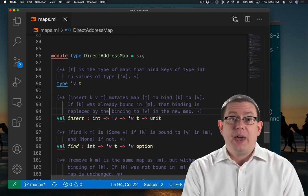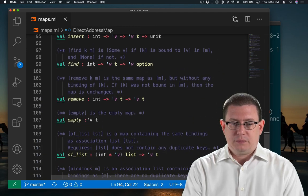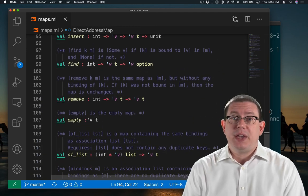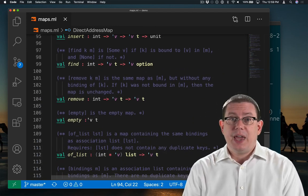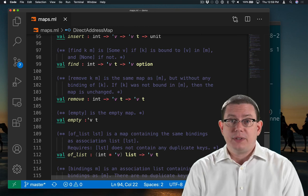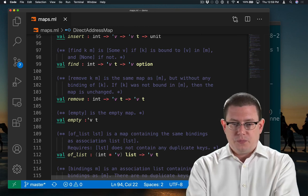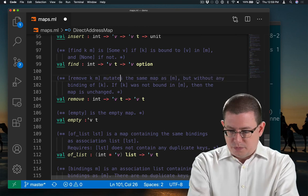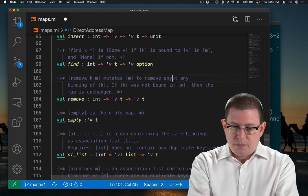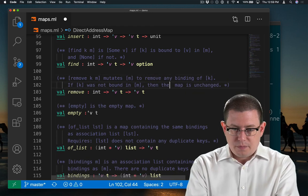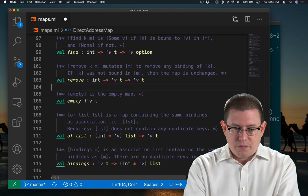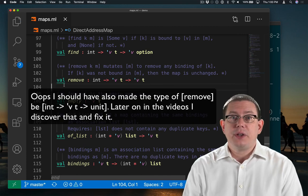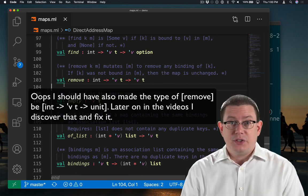Find is okay. But remove needs to be updated in its specification to account for the fact that the data structure is now mutable. That's enough for us to start implementing this data structure.